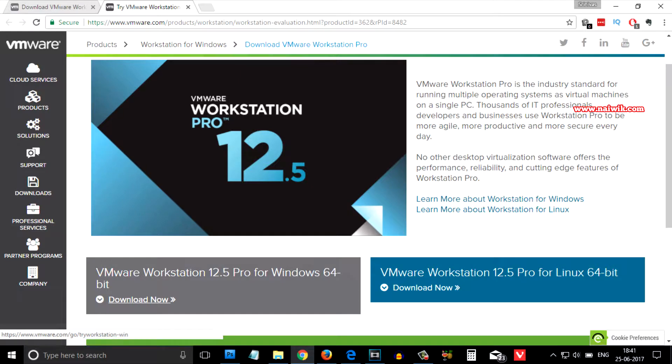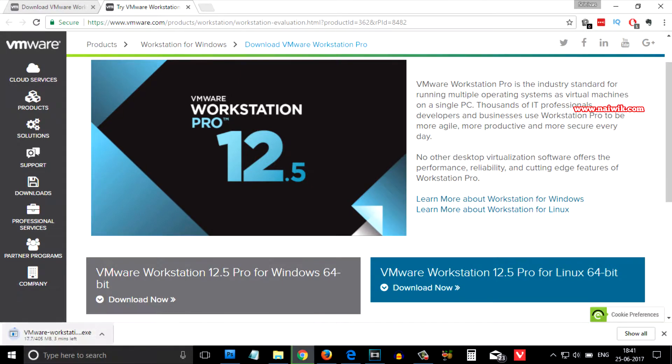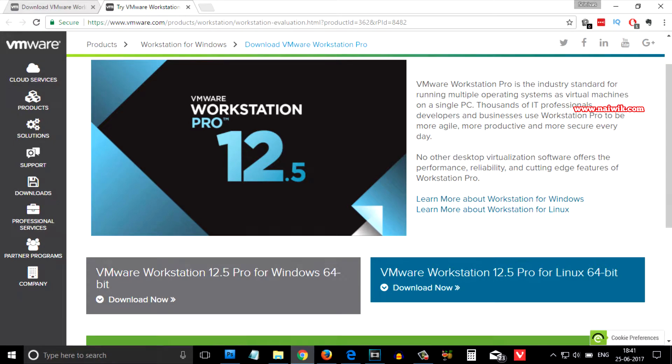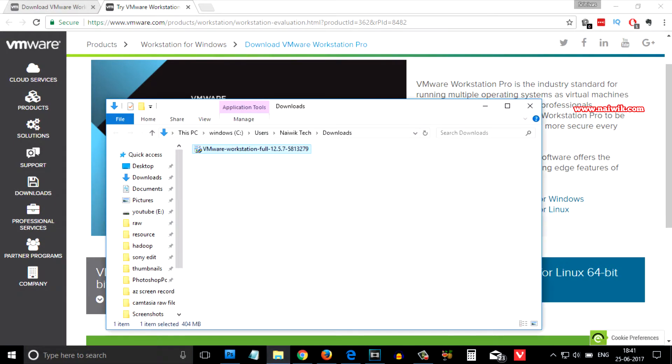The download is currently going and I will pause the video and I will get back to you once the download is finished. The download has been finished and let's open the folder and here is VMware Workstation Pro.